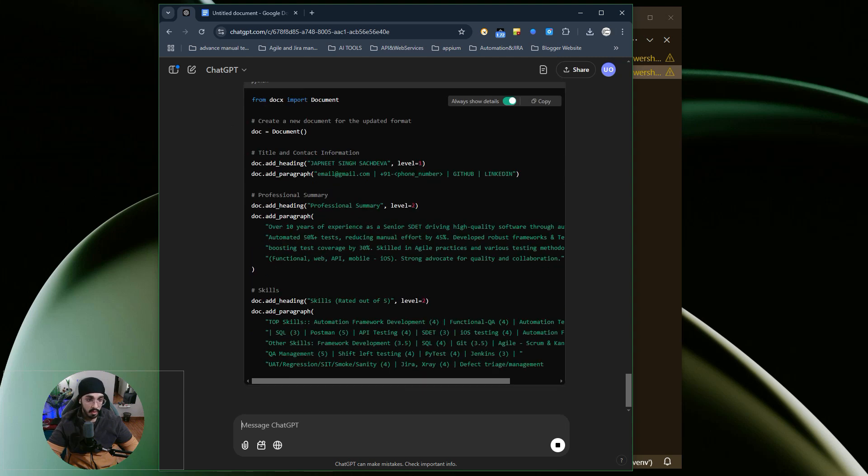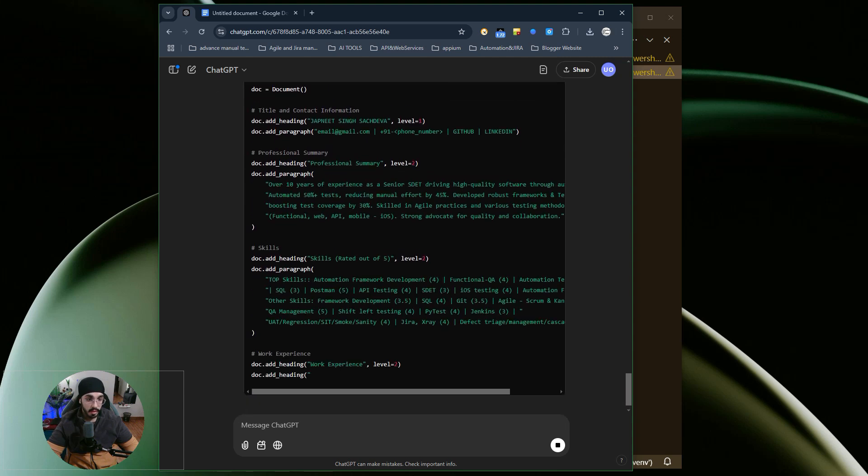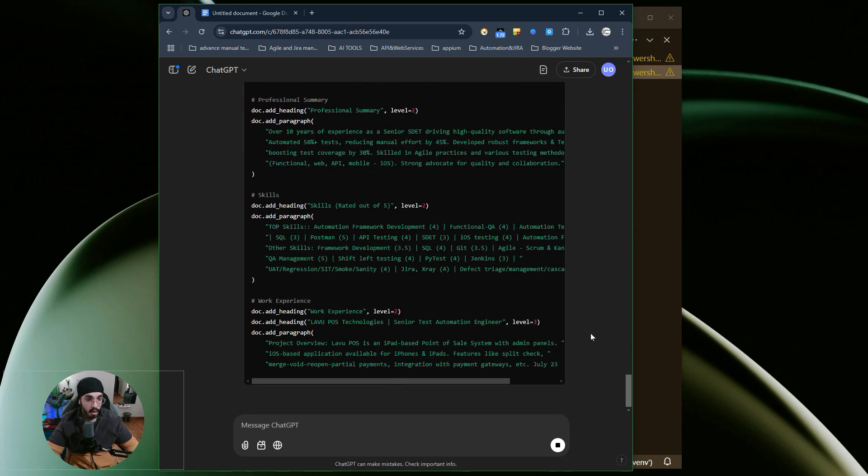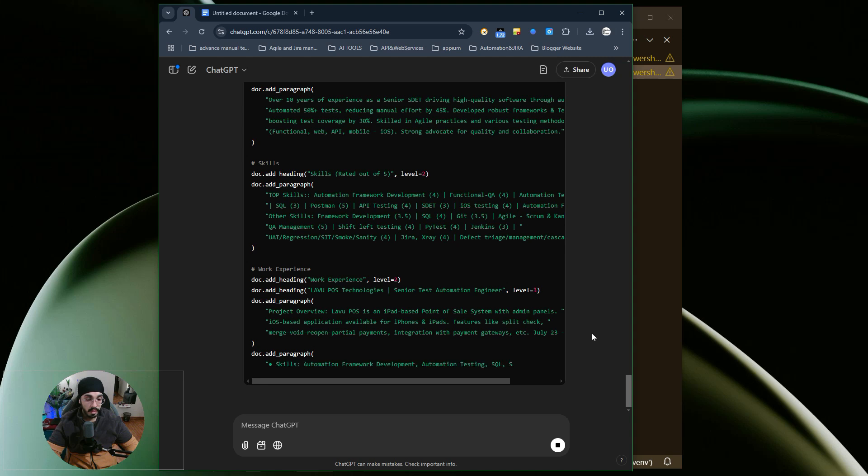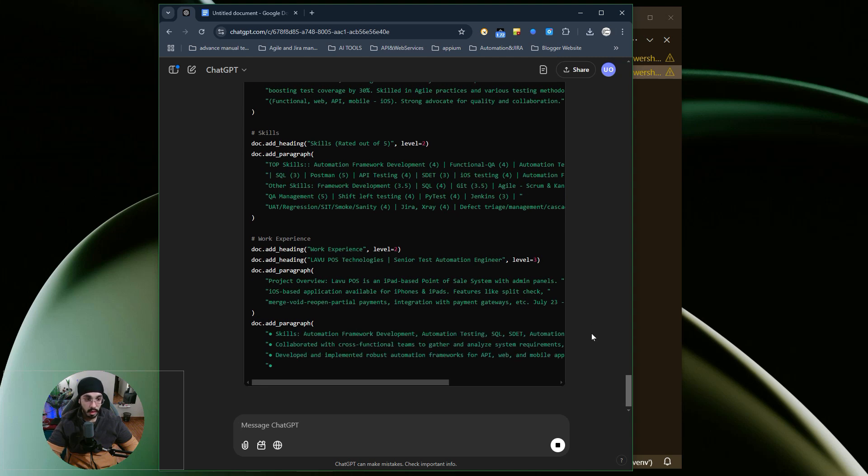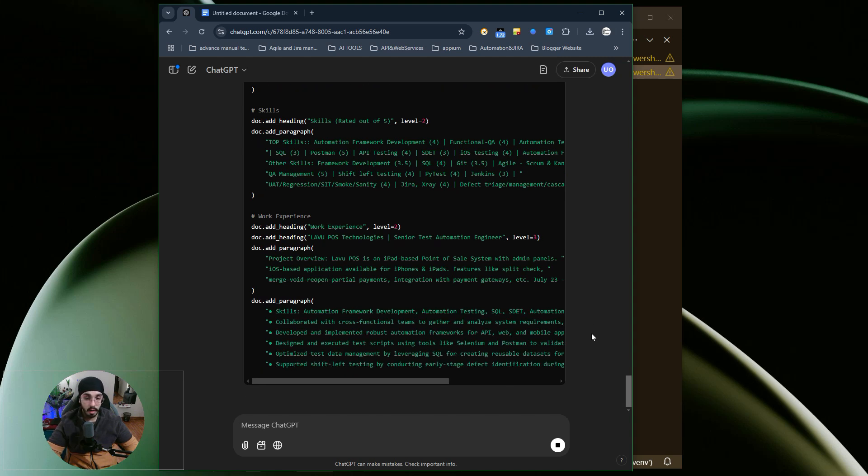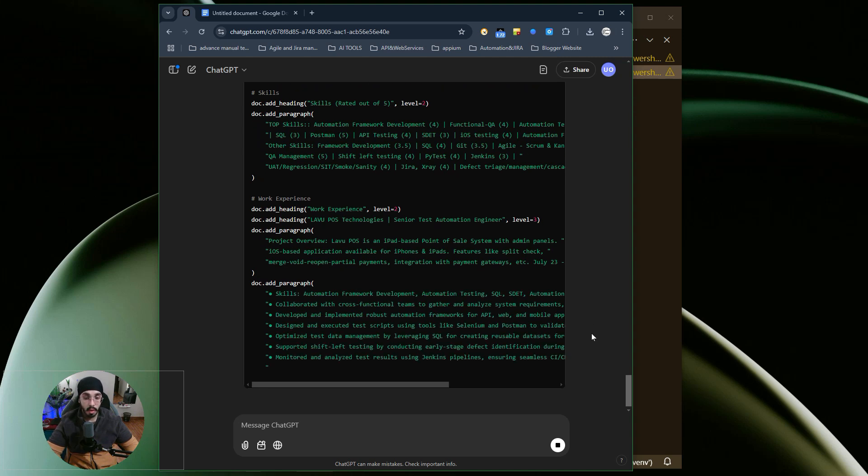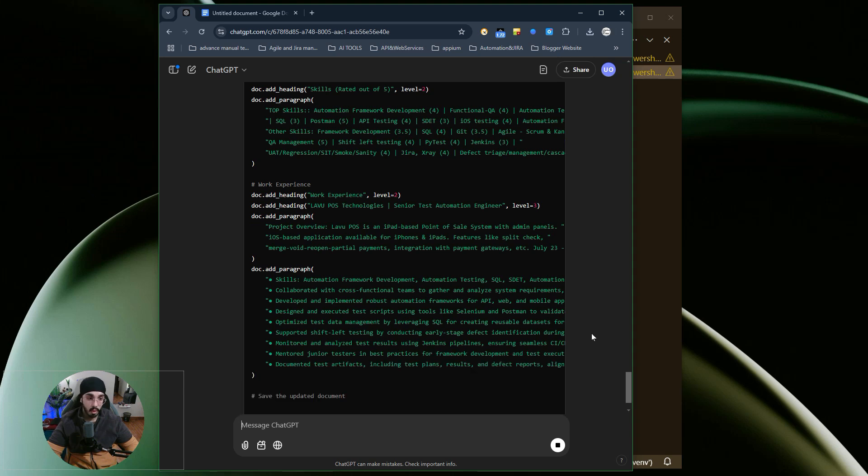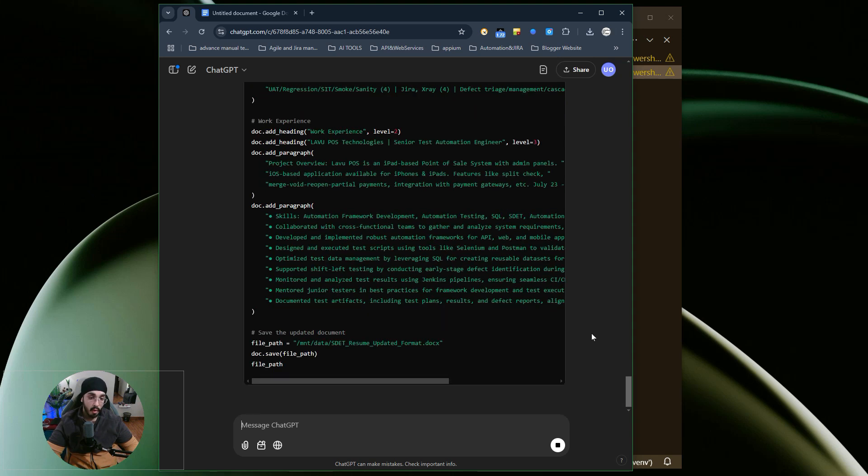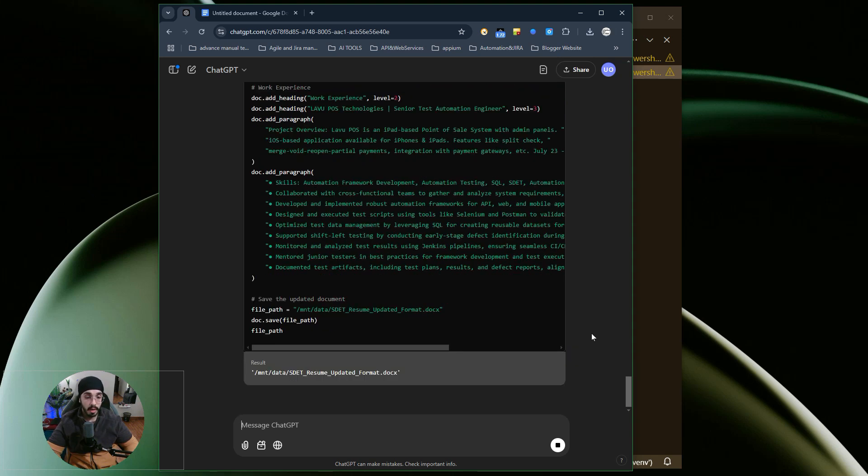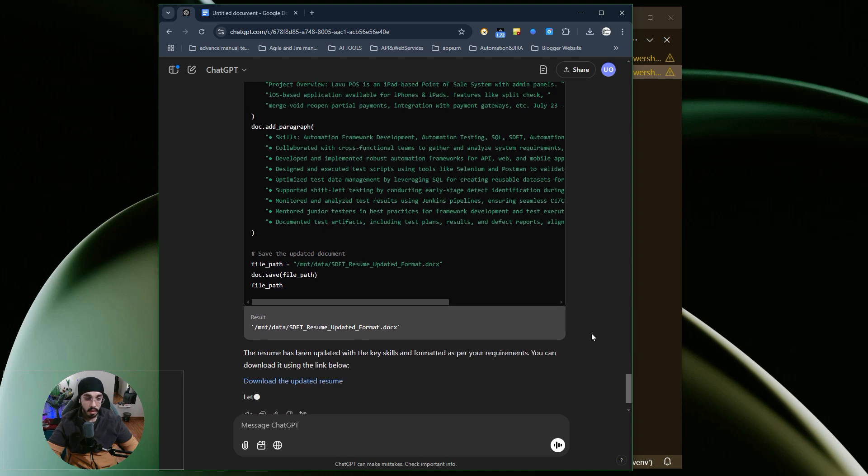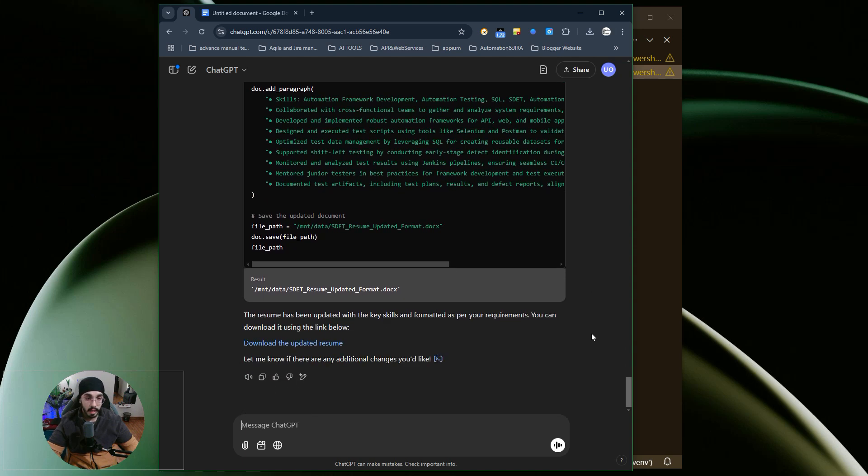As of now, it's generating a document from scratch, as you can see on the screen. Once it's created, we can download it and use that updated resume to apply for the job. It's also possible to automate this entire process end to end. I will be creating a video around that as well.